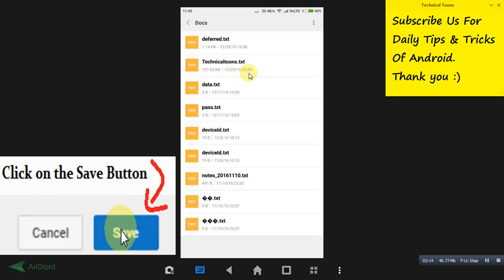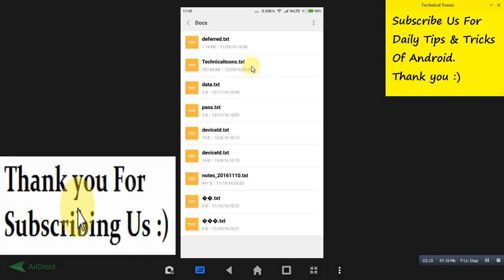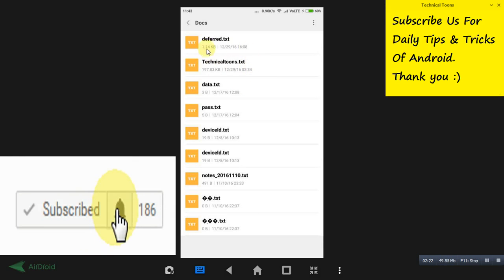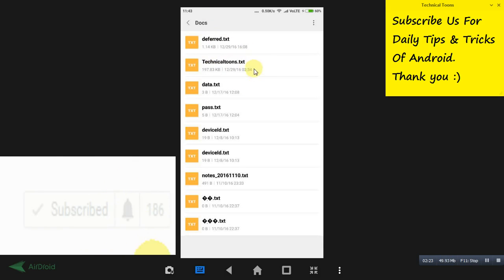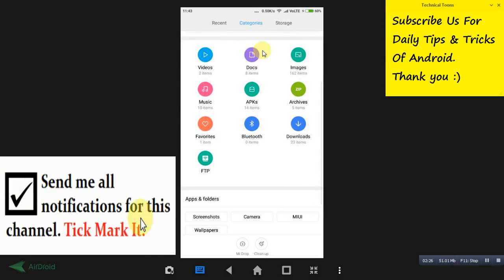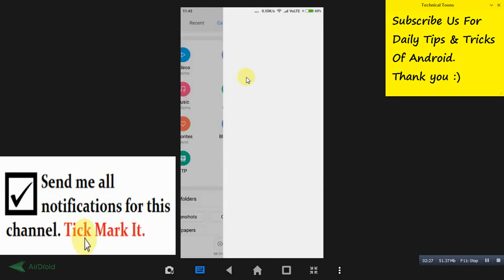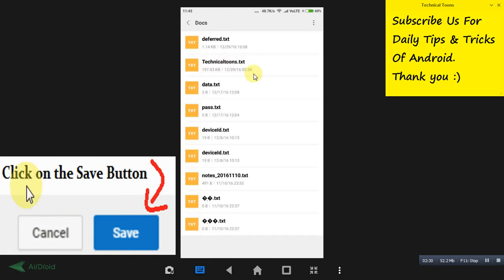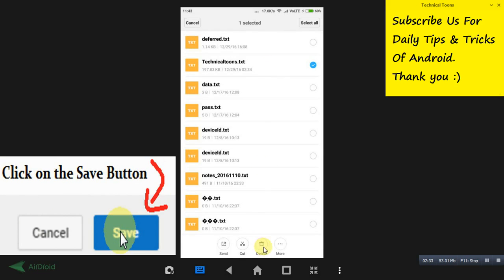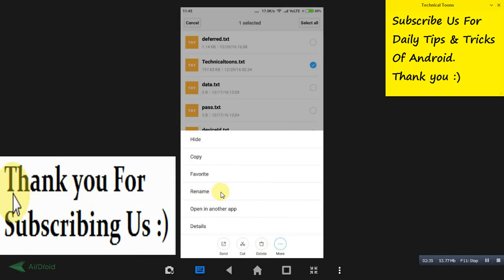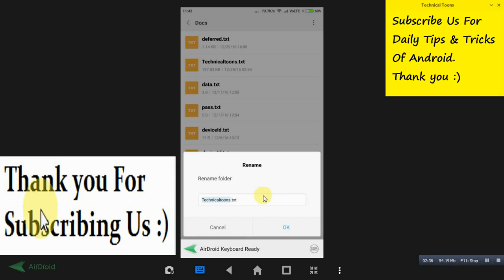Once you have done with the sending process, he will be getting this text file. Once he has downloaded this text file to his explorer, just go to his explorer in the doc section. He will be getting the file which you have sent. He just needs to hold it and see the same process again, rename it.